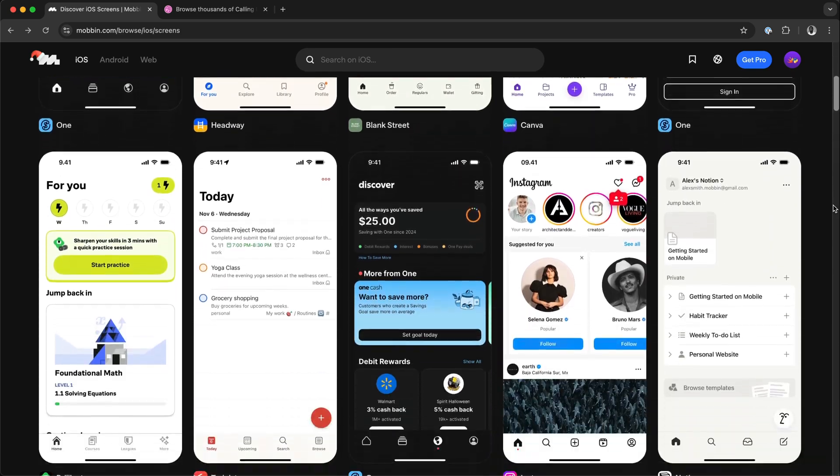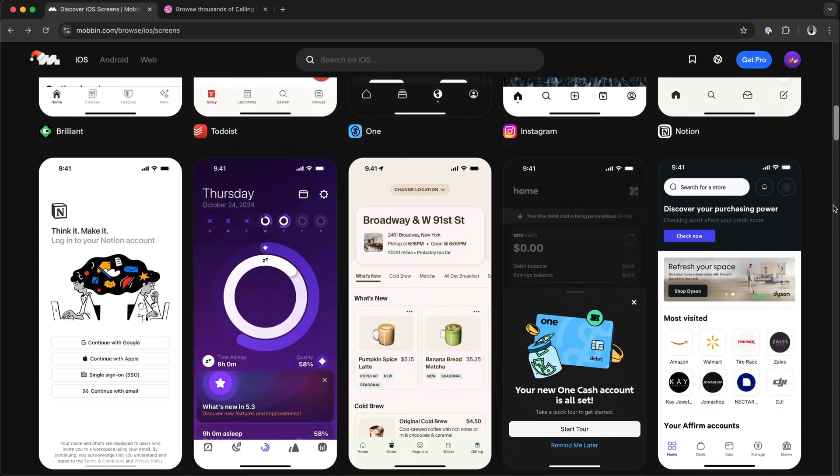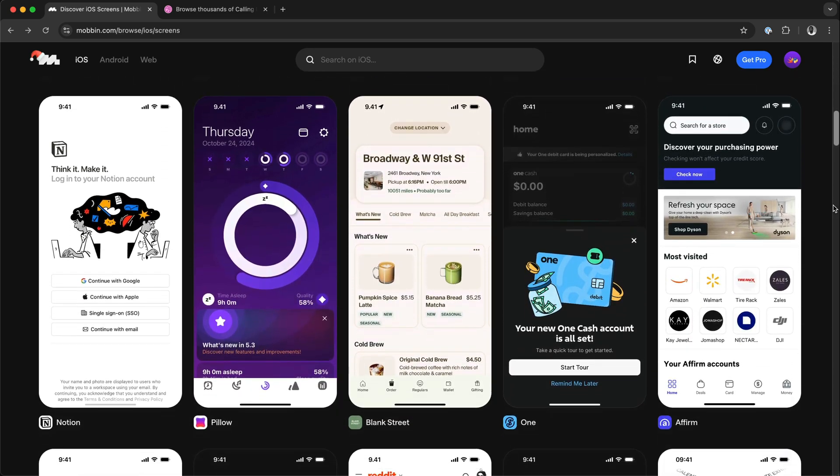With the rise of AI code editors, making UI designs for your app is now very easy.